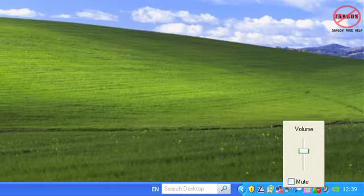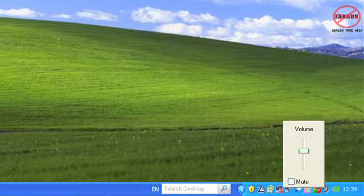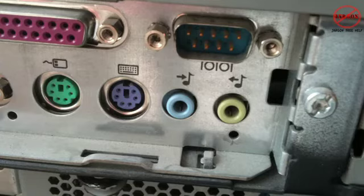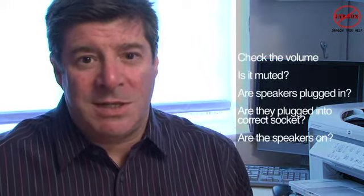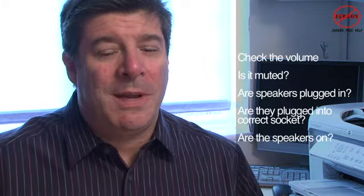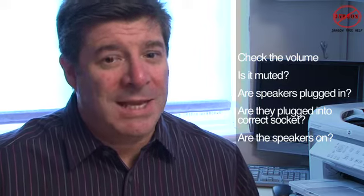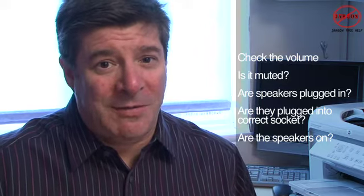Also check your speakers are on — sounds very obvious — and make sure no one's unplugged them from the back and that they're actually plugged into the right socket. Please do check all of those out. It's a very simple thing normally to sort out. Many people start looking for something more complicated, but it really is simply that the volume is turned down, the volumes are turned down on the speakers, they're not plugged in, or they're not switched on.